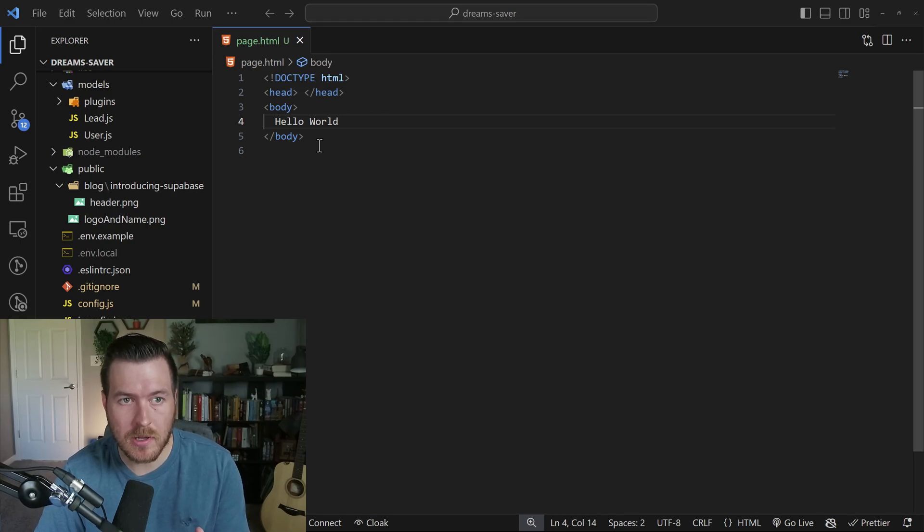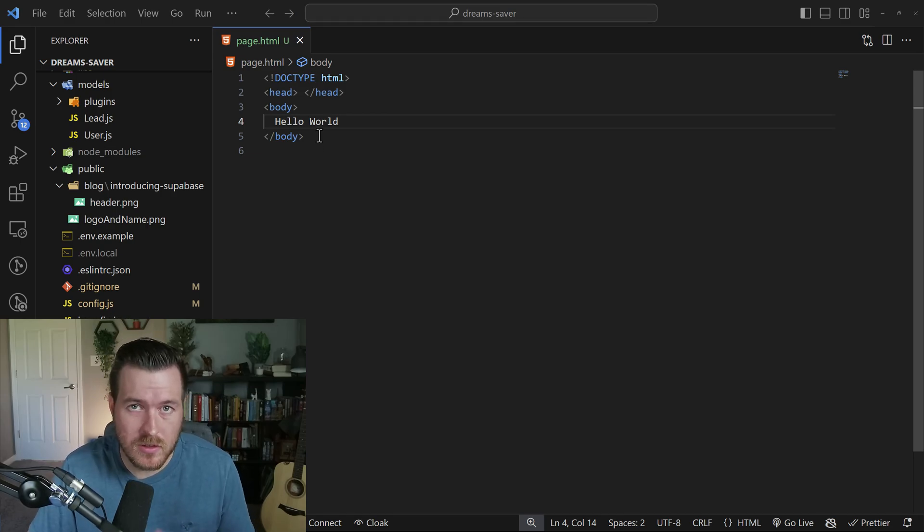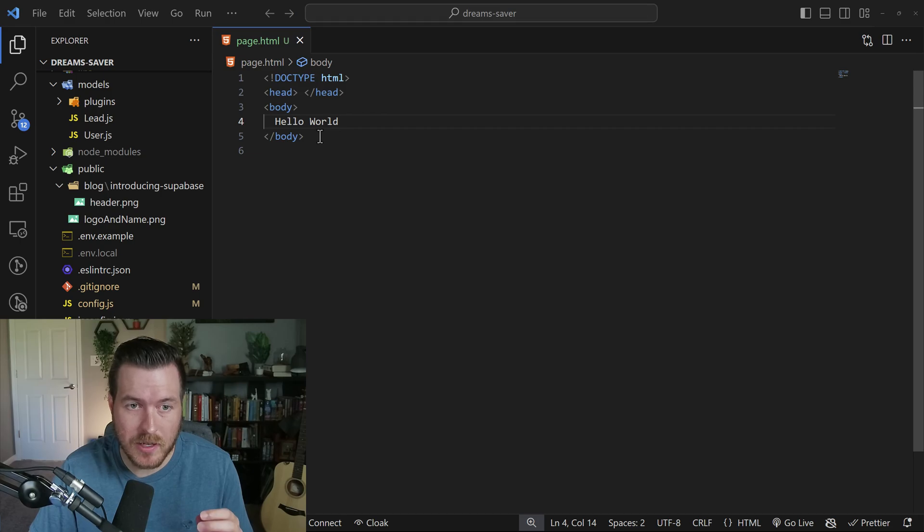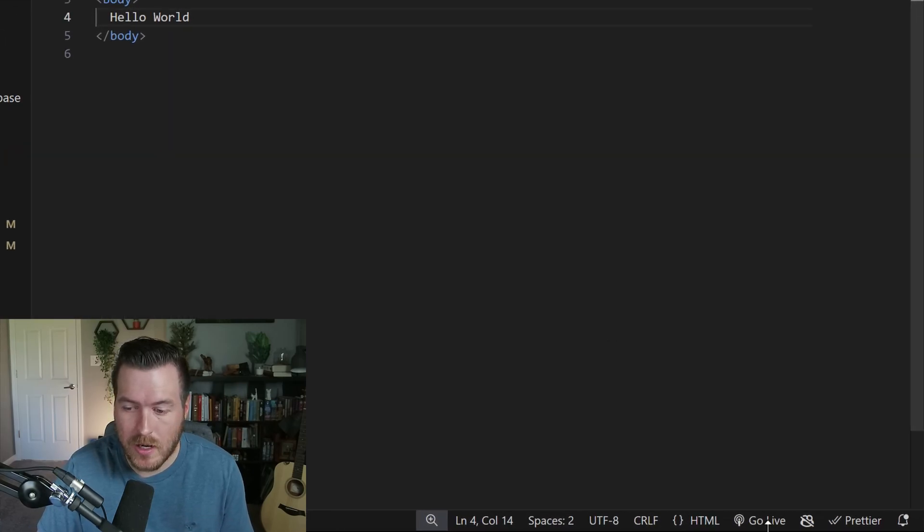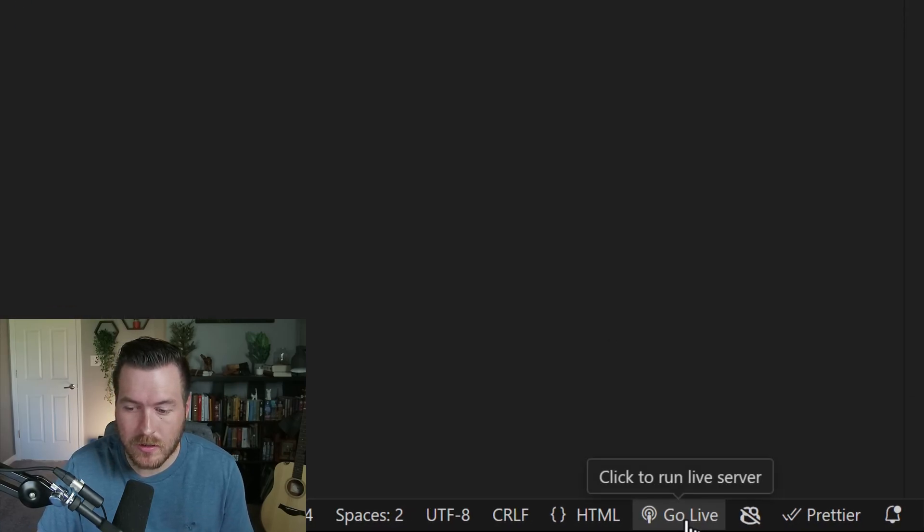Let's learn how to preview an HTML file inside of VS Code. To do this, the quickest way is by going in the bottom right hand corner and clicking on this go live button.